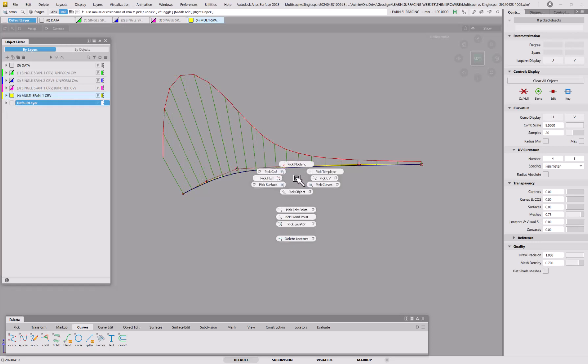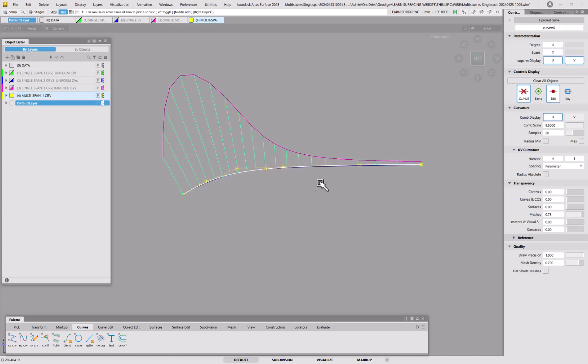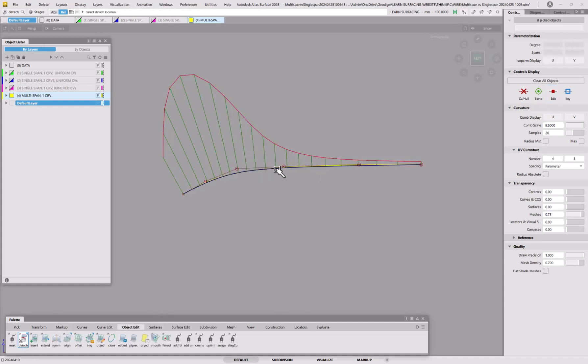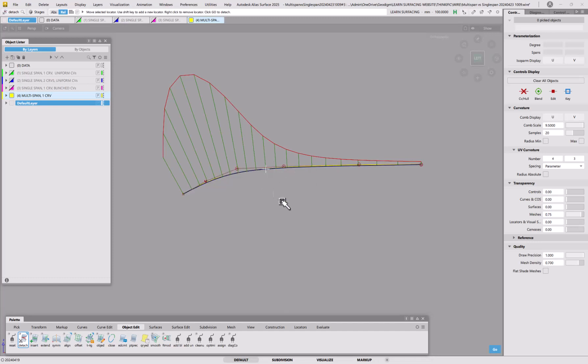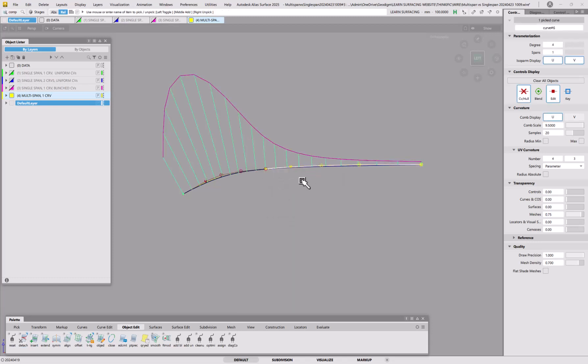If you wanted to, you can turn that into Bezier anyway, you can turn that into single spans, just by going into object edit, detach, and then we just snap to that point there. So I've used control to just snap to that point, and do this, and now we've got two single span curves, so they've got that one degree 4, and we've got this one degree 4.